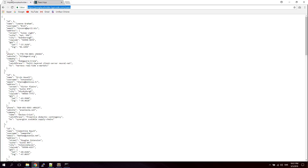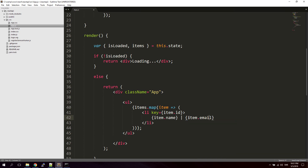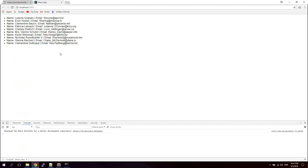Looking at the API data we can see we have: id, name, username, email, address. We're using the id for the key. Let's output the name and the email — so item.name and item.email. And as you can see now we're actually getting the data from the API and outputting it in the application through the render method.